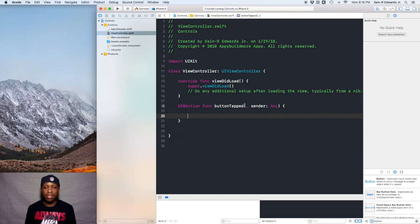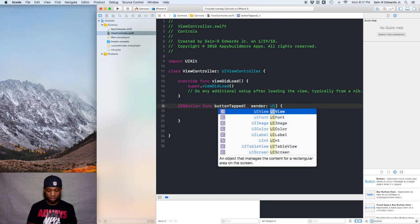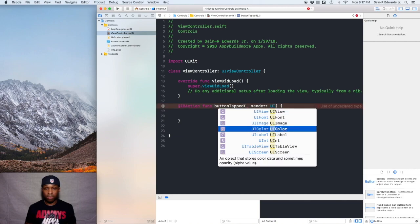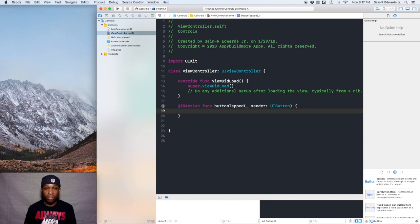Inside of our function, inside of the parameter, we have a parameter called sender. Sender is the specific control that triggered the action — in our case, the button being tapped. So instead of this parameter being any, we can actually change it to UIButton. When we were creating this IBAction, we could have changed it before hitting okay, but you can also do it this way.